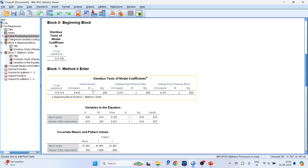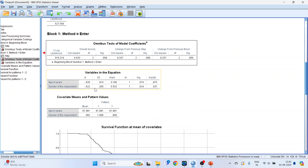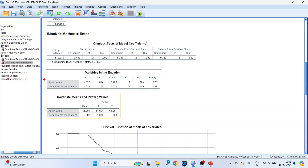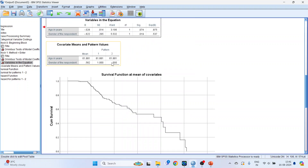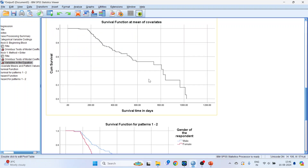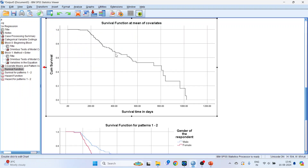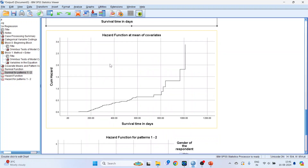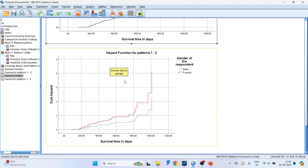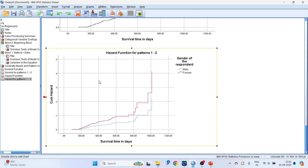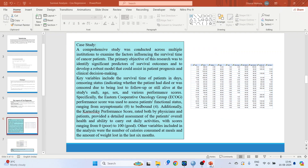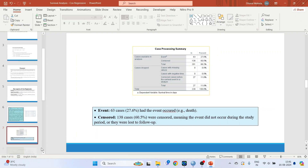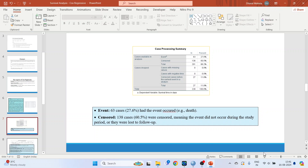The output includes a case processing summary, the omnibus test of model coefficients, variables in the equation, covariate means and pattern values, the survival function at mean of covariates, and the survival function for patterns one and two. I have copied this onto my PowerPoint slides so that we can interpret it easily.